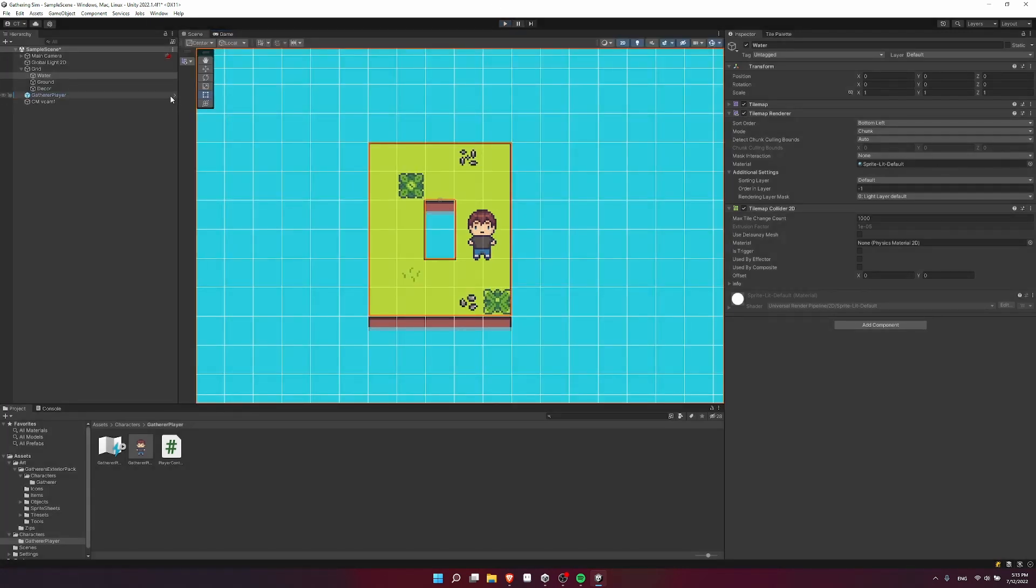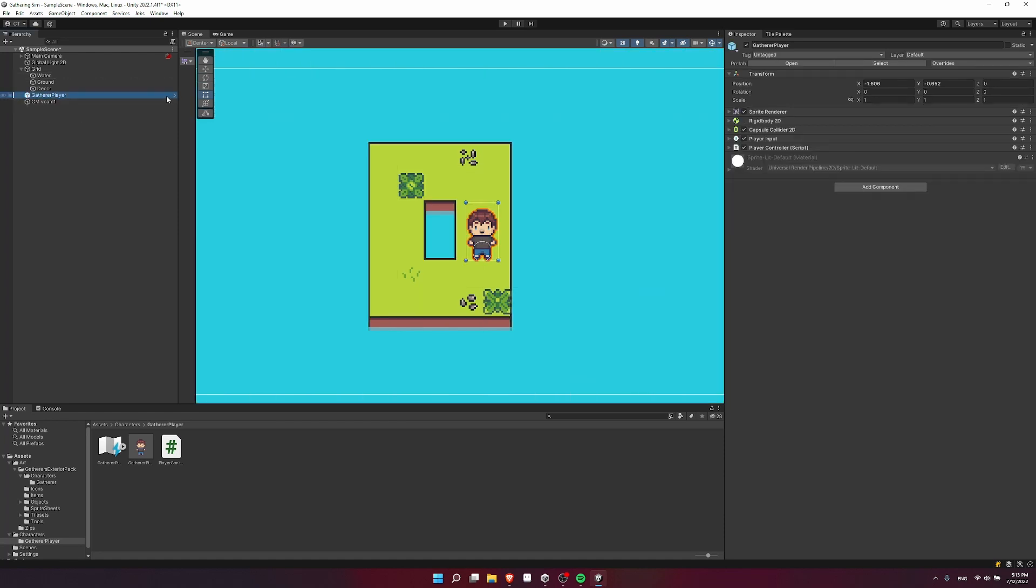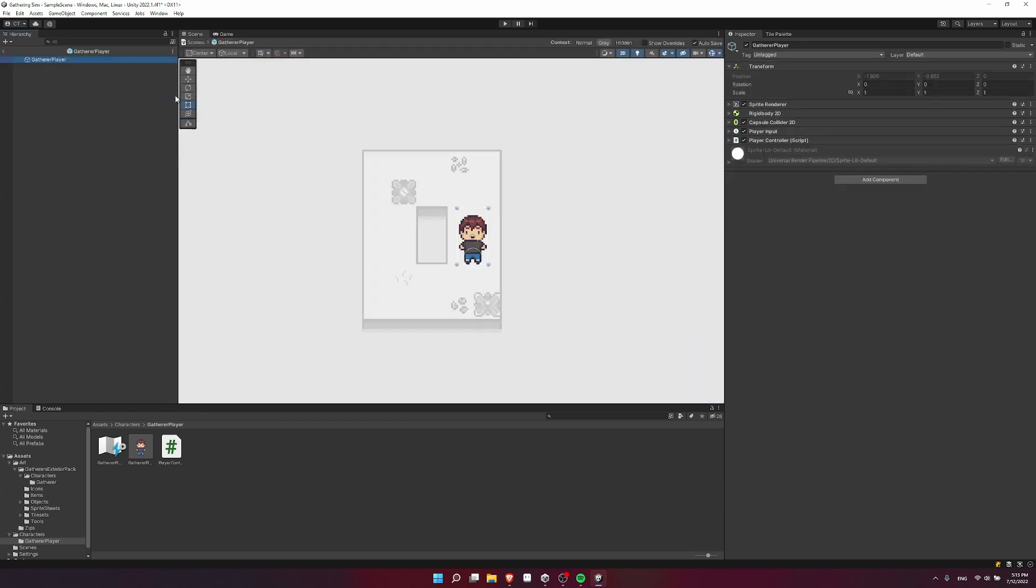First I'm going to jump into the prefab for the character by clicking on the little arrow next to the game object in the scene. If you don't have that arrow, it's probably because you haven't dragged your prefab into your actual project. So in the prefab we can make changes that will apply to every instance of this game object across our game.